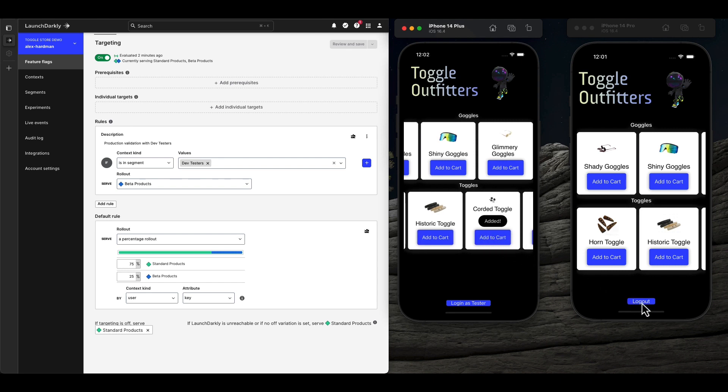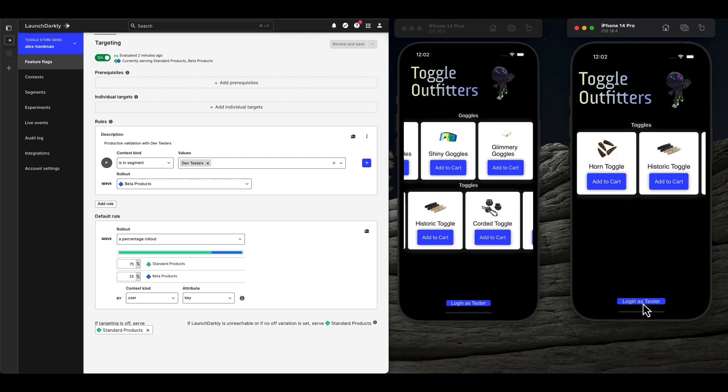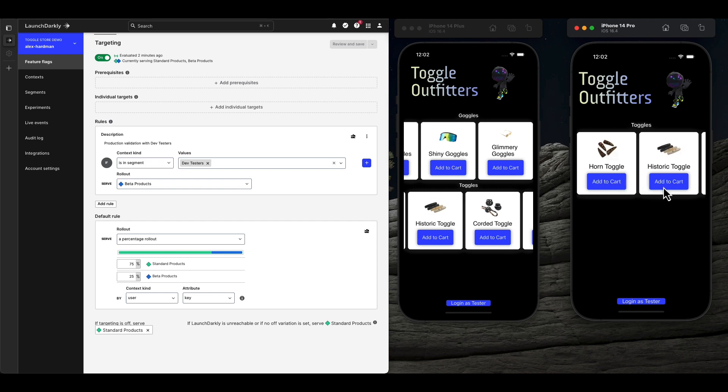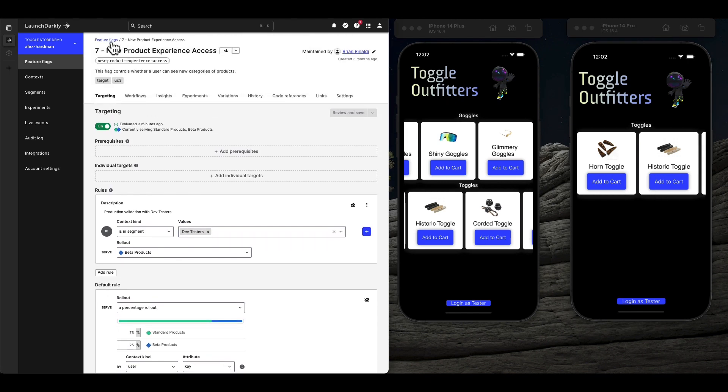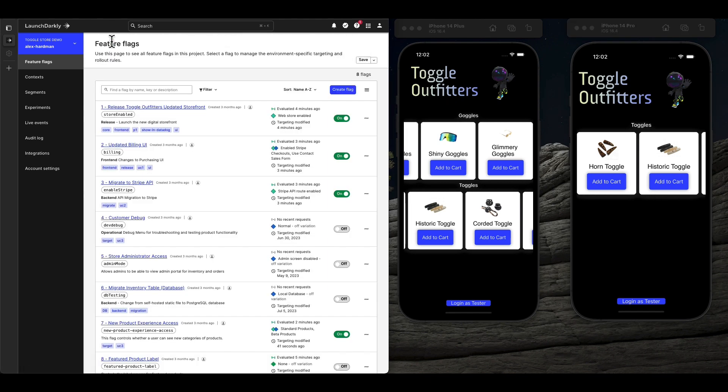When we log out, we become an anonymous user again, and this user is part of the 75%, only seeing the standard product line. It's just as easy to ramp that rollout up or down as needed.